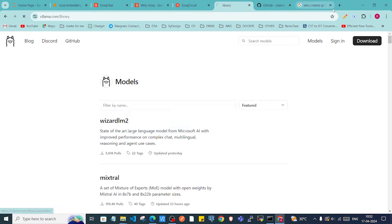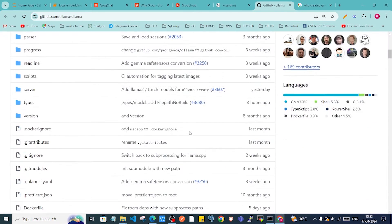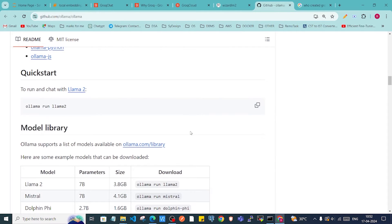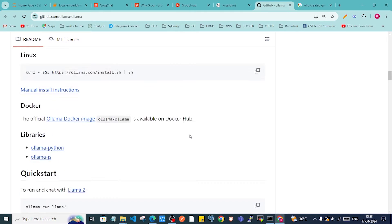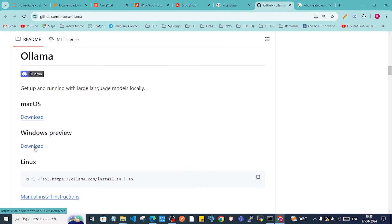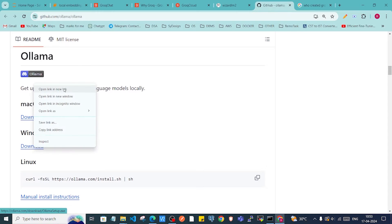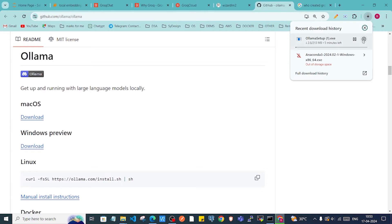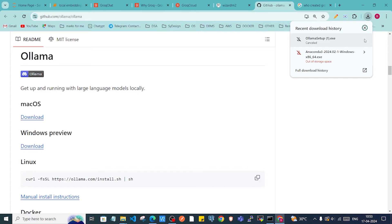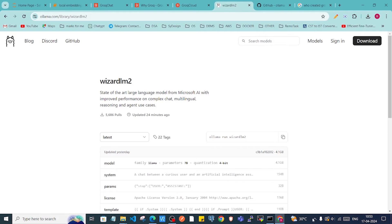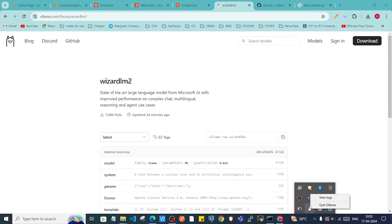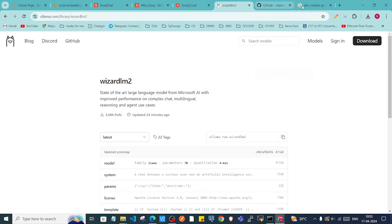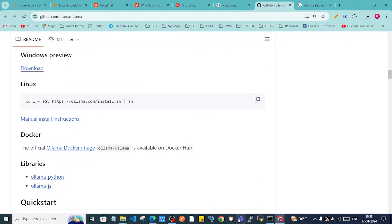This is the page for Ollama where you can find some of the models. Inside the GitHub repo they explain how to use Ollama. First you have to download Ollama onto your system. I have Windows so I'll click on the download, but I already have it so I won't download it again. After downloading, you'll get the Ollama icon and you can right-click to start or quit it — it's already running in my system.